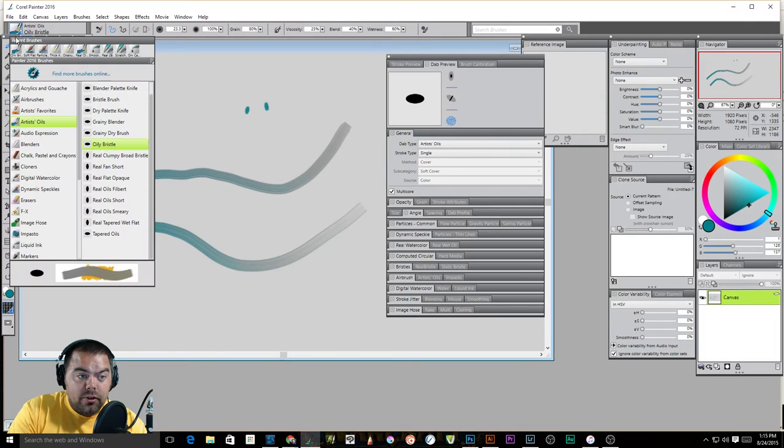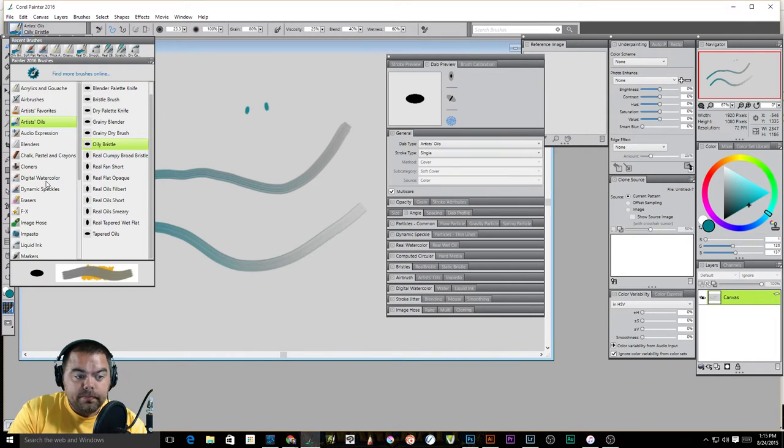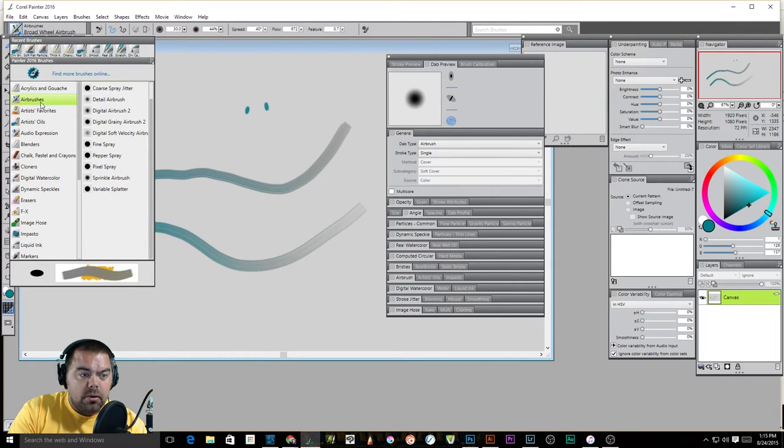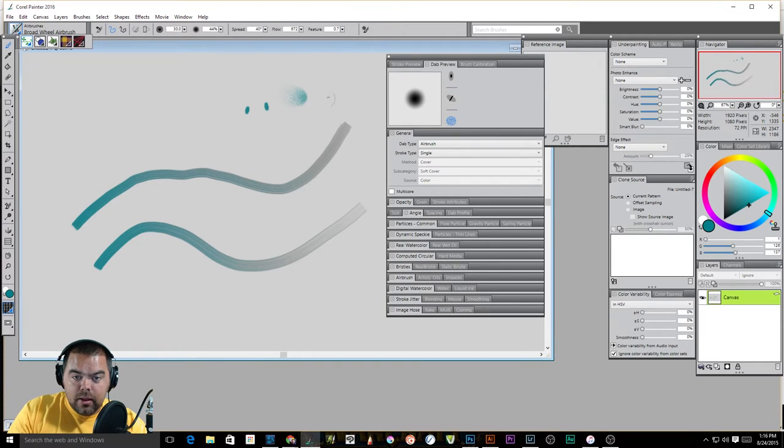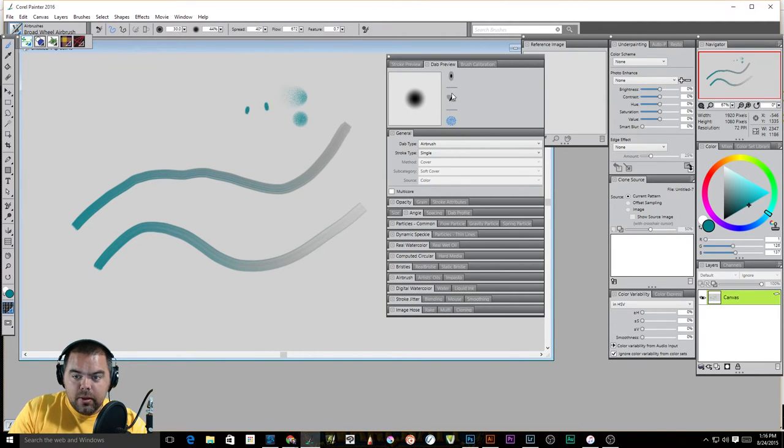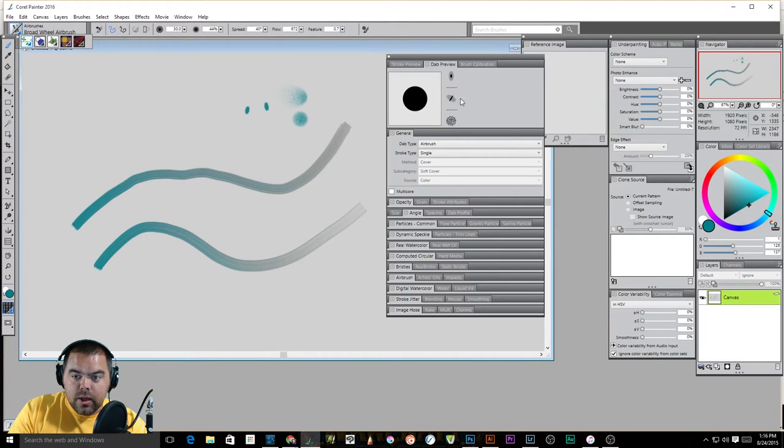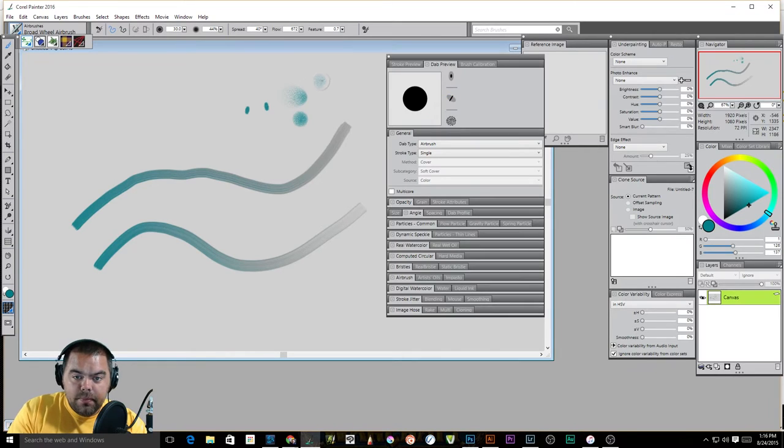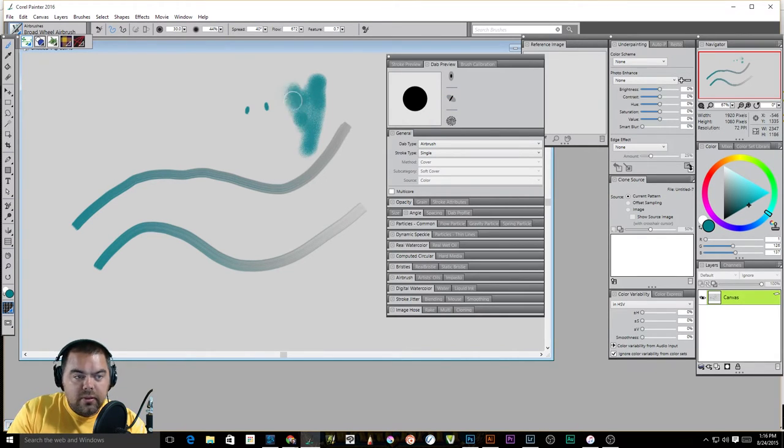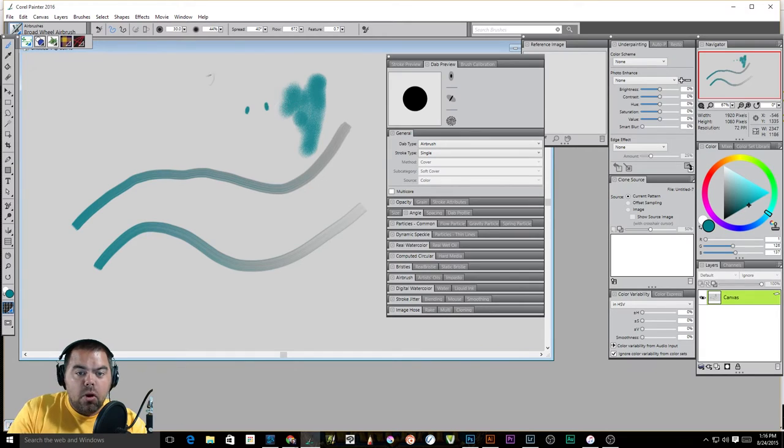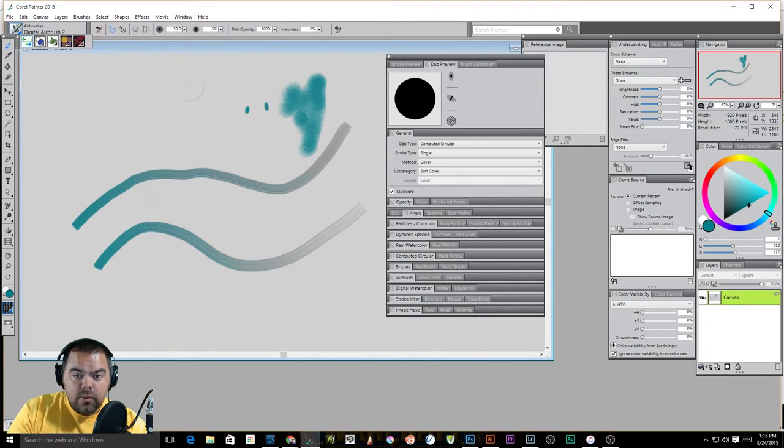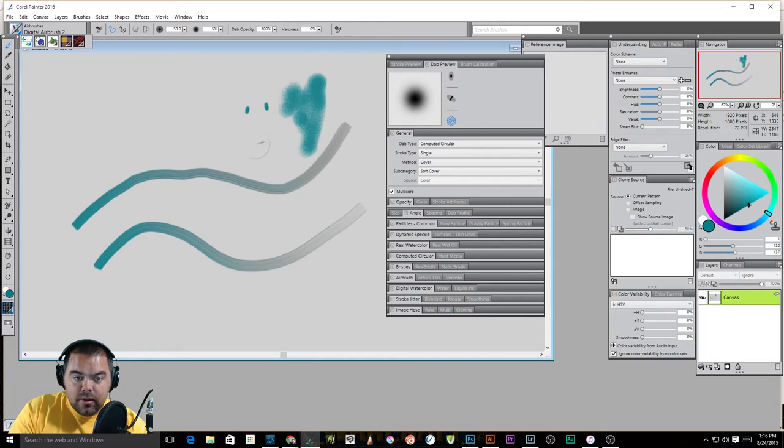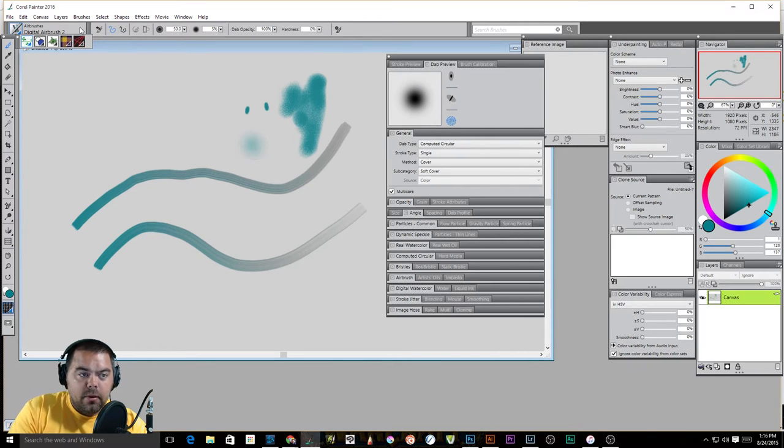So if I click that, notice that my dab looks like that. And if I were to change my tool to say, I don't know, let's change it to an airbrush. So now it looks like that. This is broad wheel airbrush is what I'm working with here. If we go to digital airbrush, we can see, well, that's going to be the same.